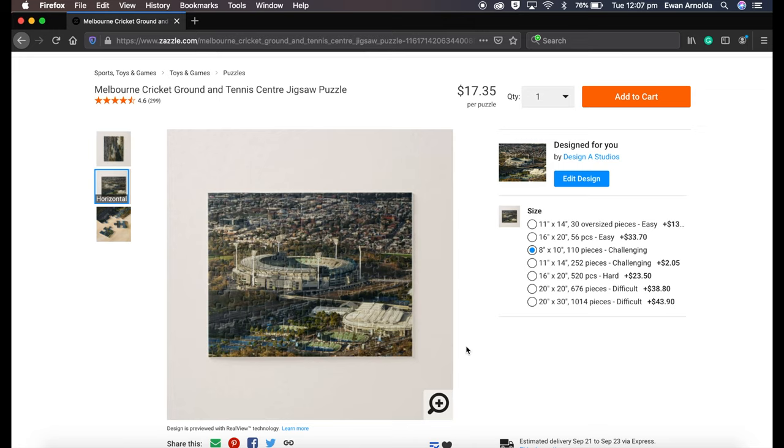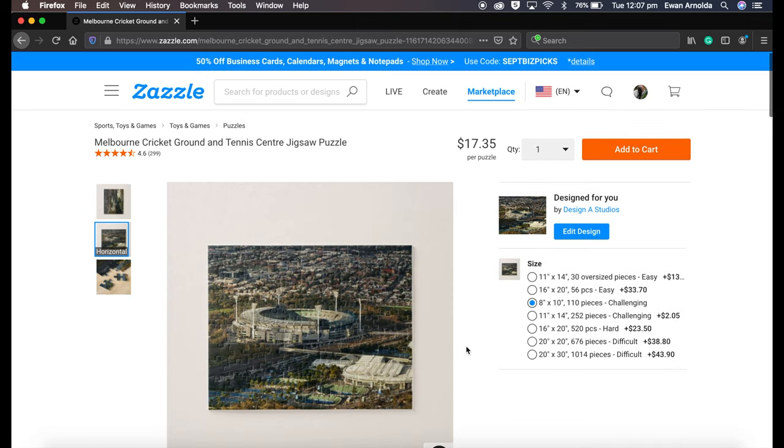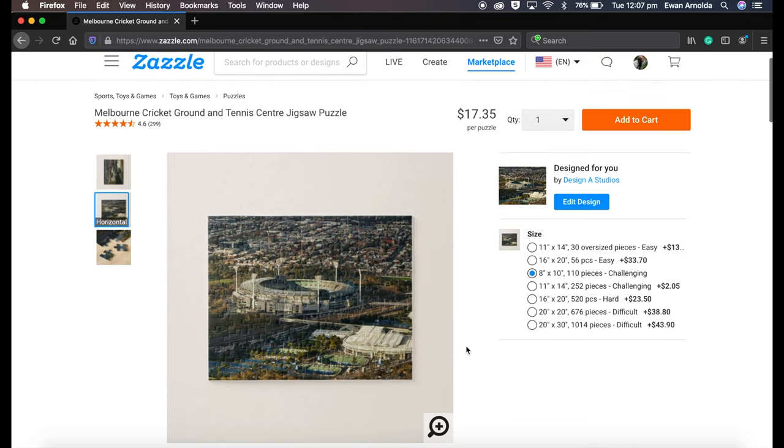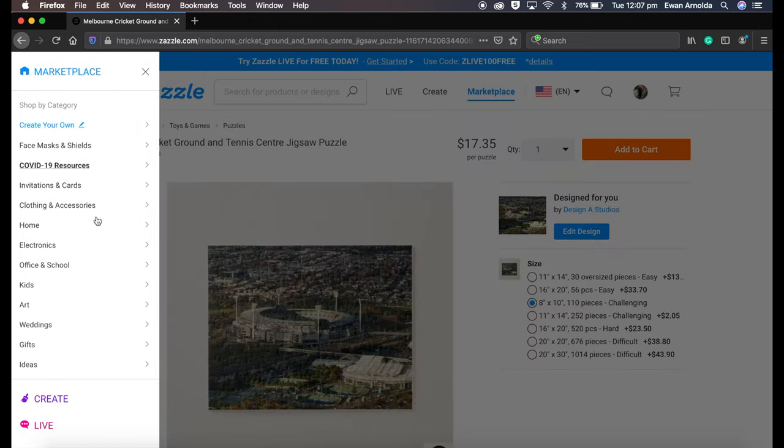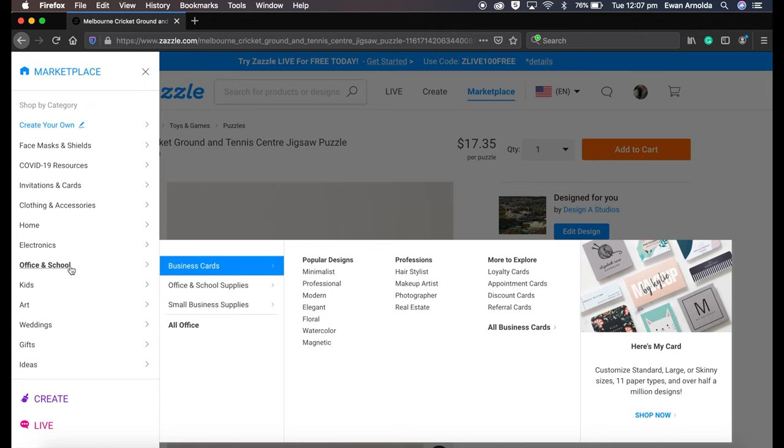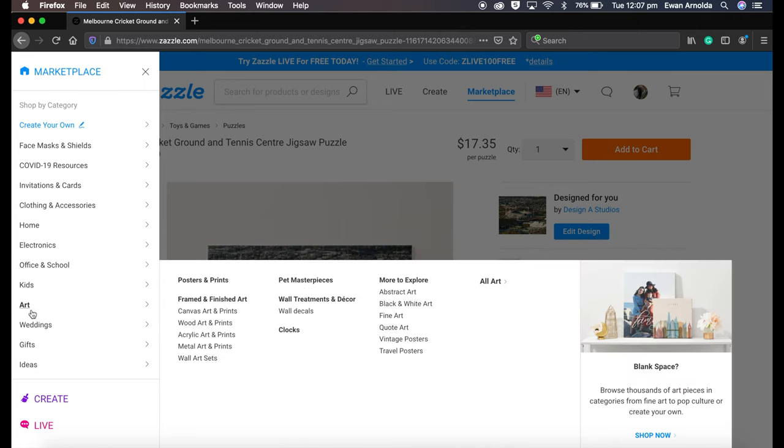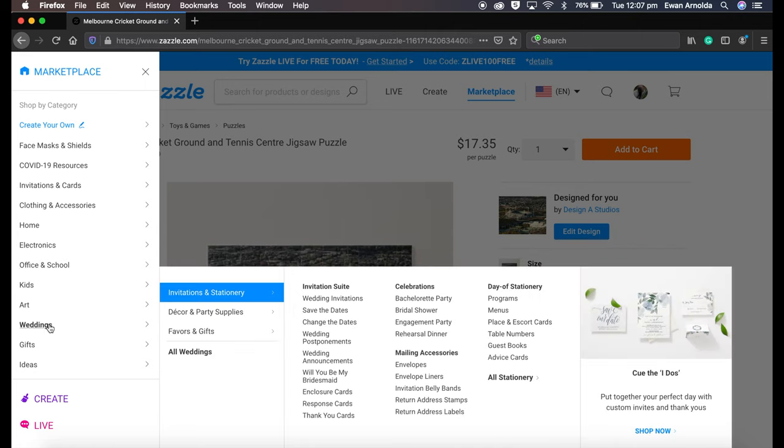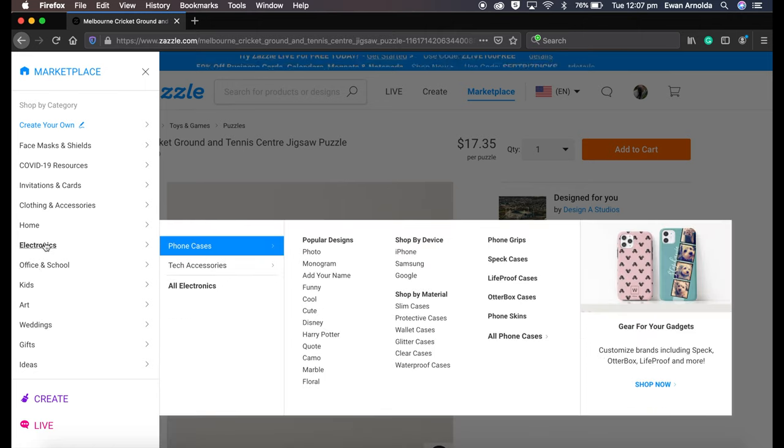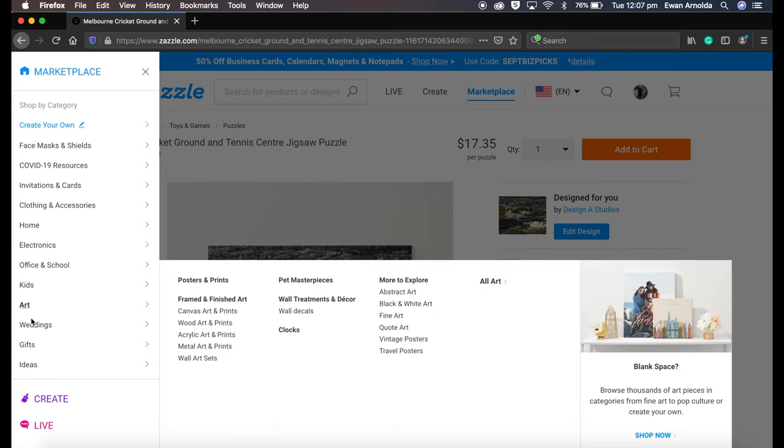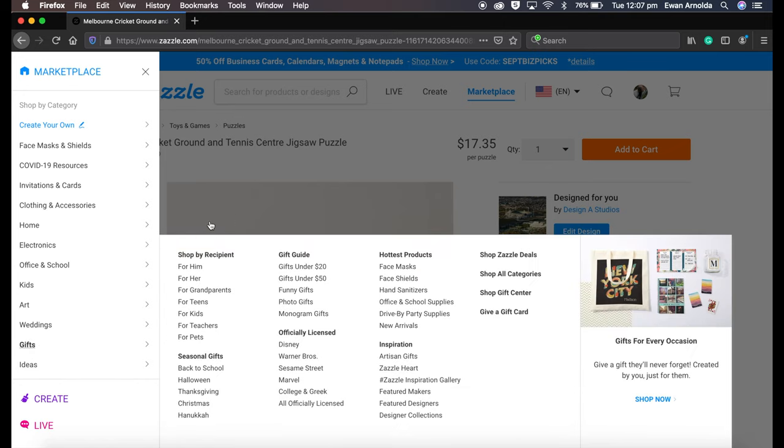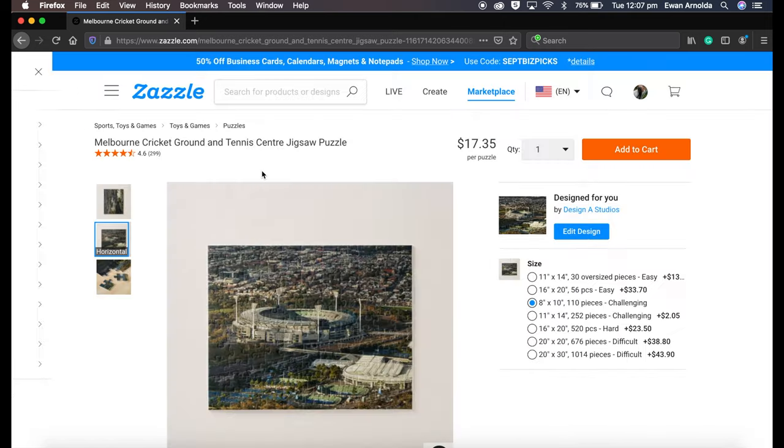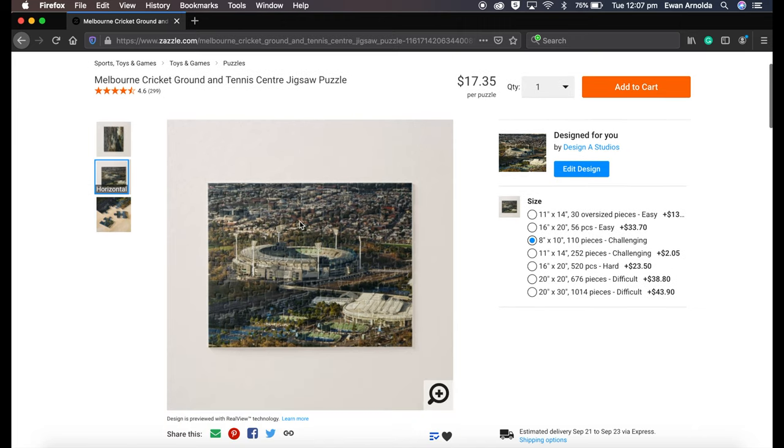So I wanted to share with you how to do this. I do this on a website called Zazzle.com. It's free to join, and also jigsaw puzzles are not the only thing they sell. There's hundreds of other products you can attach your images to and sell through your Zazzle store. But for the purpose of this video, we're going to only concentrate on jigsaw puzzles.